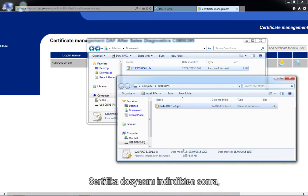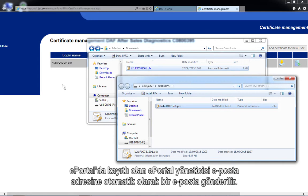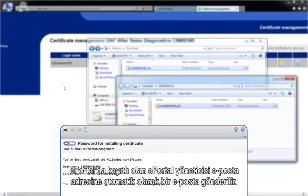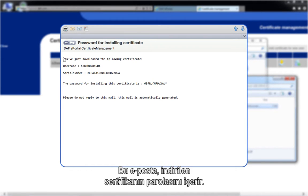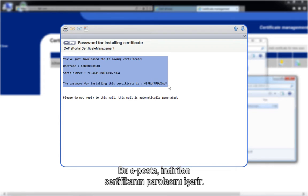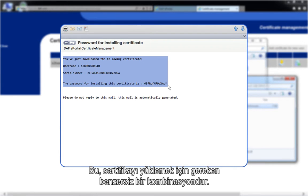After you have downloaded the certificate file, an email will automatically be sent to the ePortal admin email address registered in the ePortal. This email includes the password for the downloaded certificate. This is a unique combination, which is required to install the certificate.